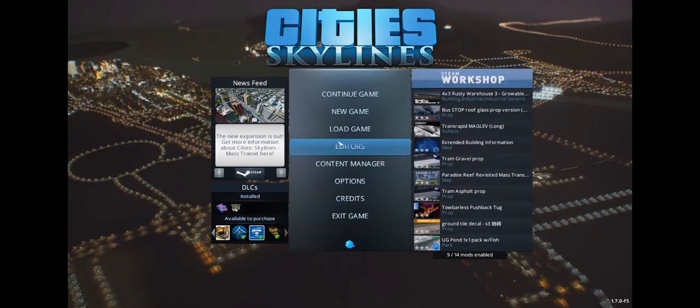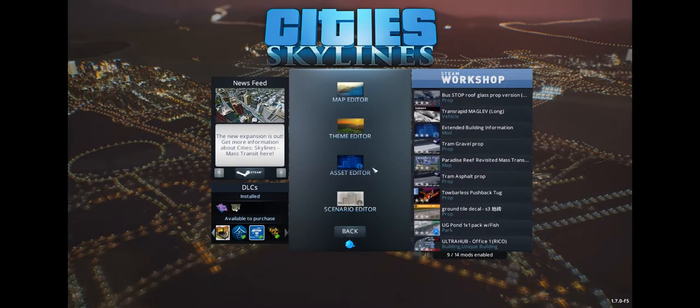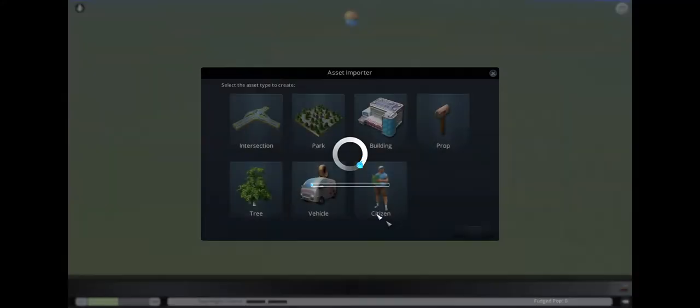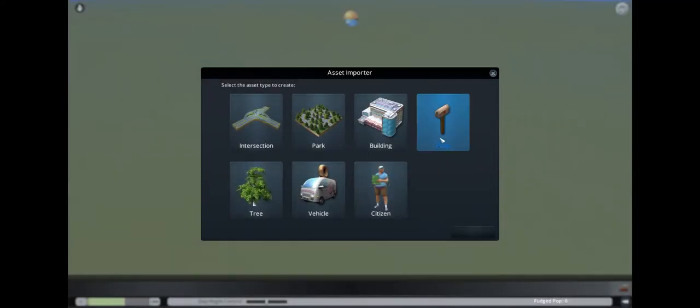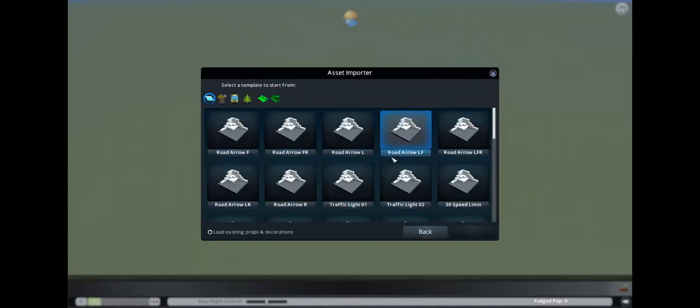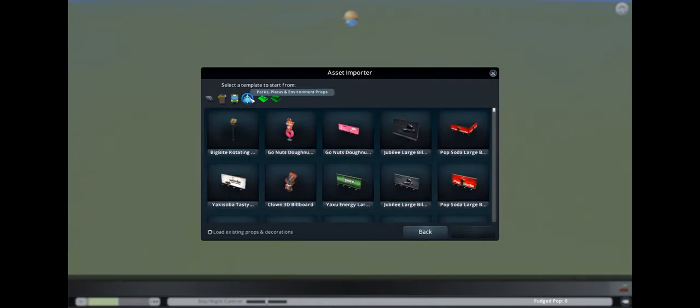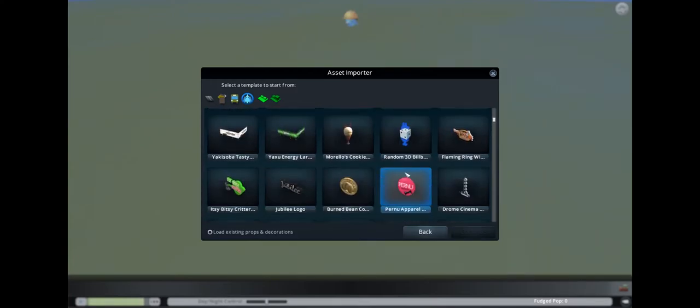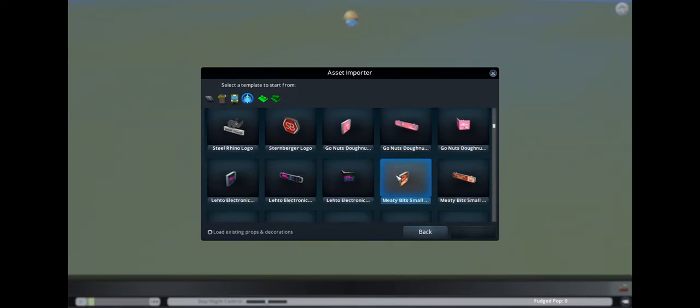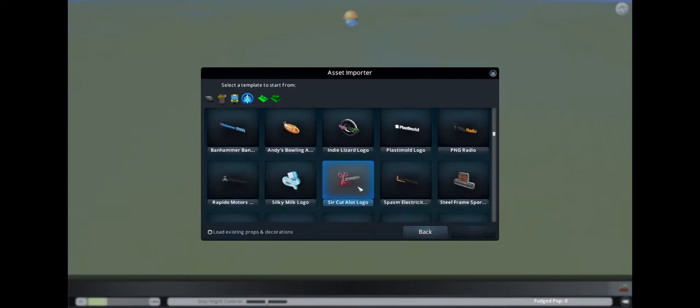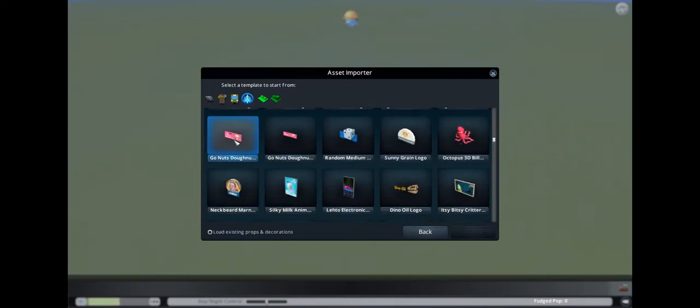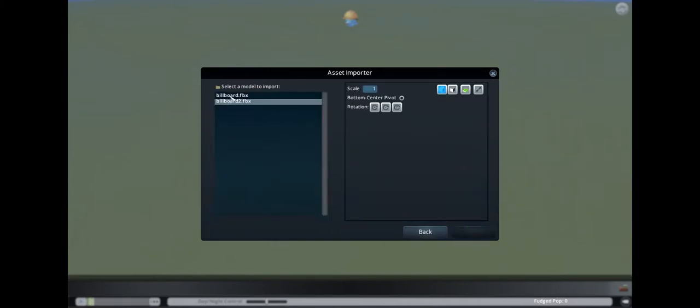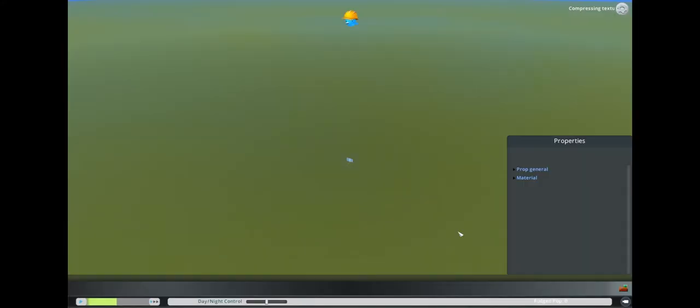Then we will go into the game, into the editor asset editor, and we will create a new asset. We want to make a new prop, and here what will be important - what you select as a template will be crucial in where to find it after you're done. I want to make a medium-sized billboard. I take my billboard here. Continue.